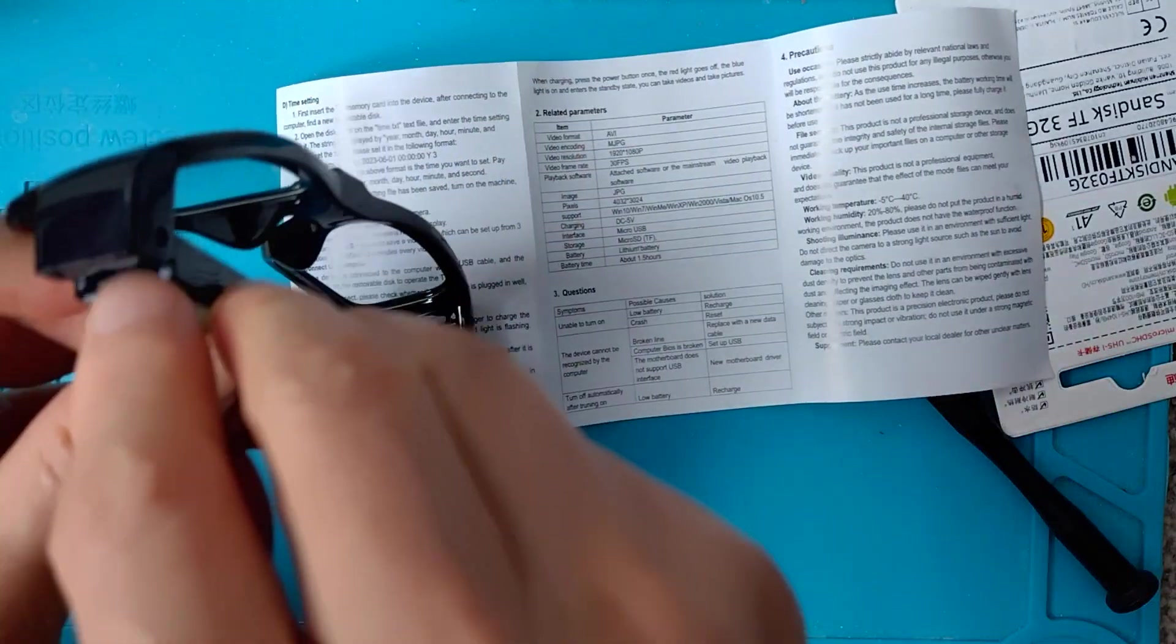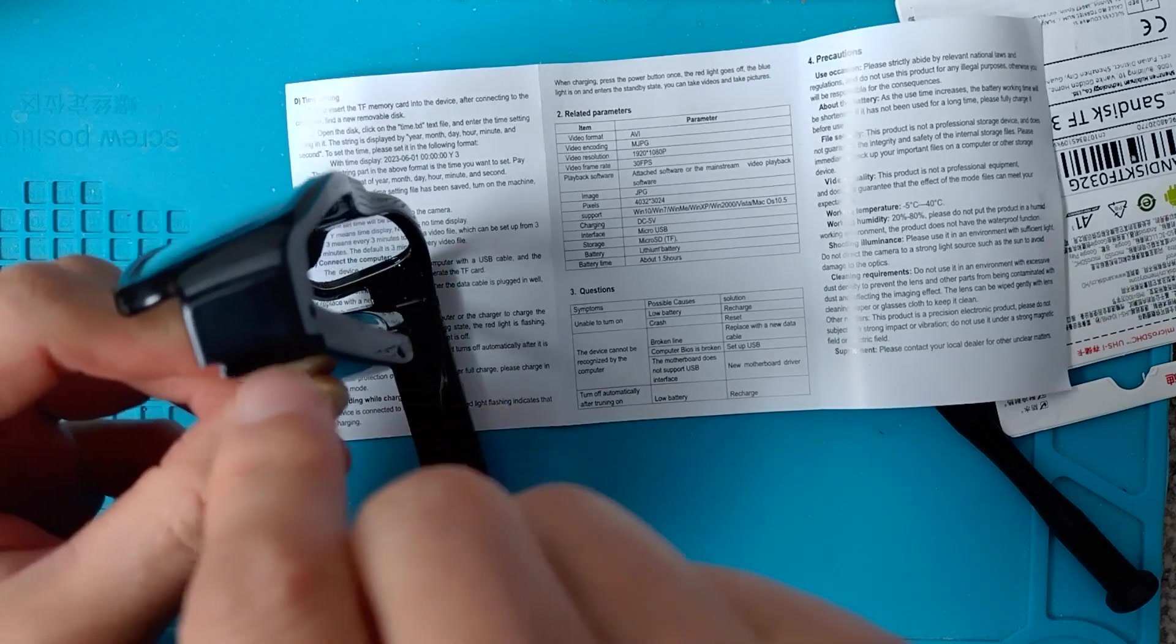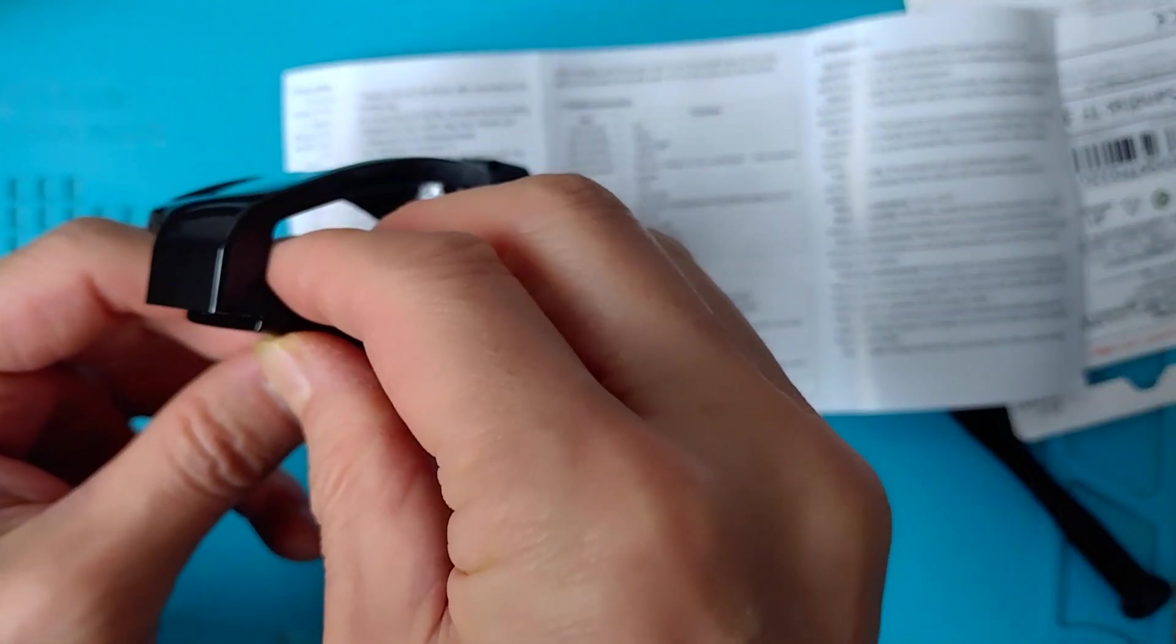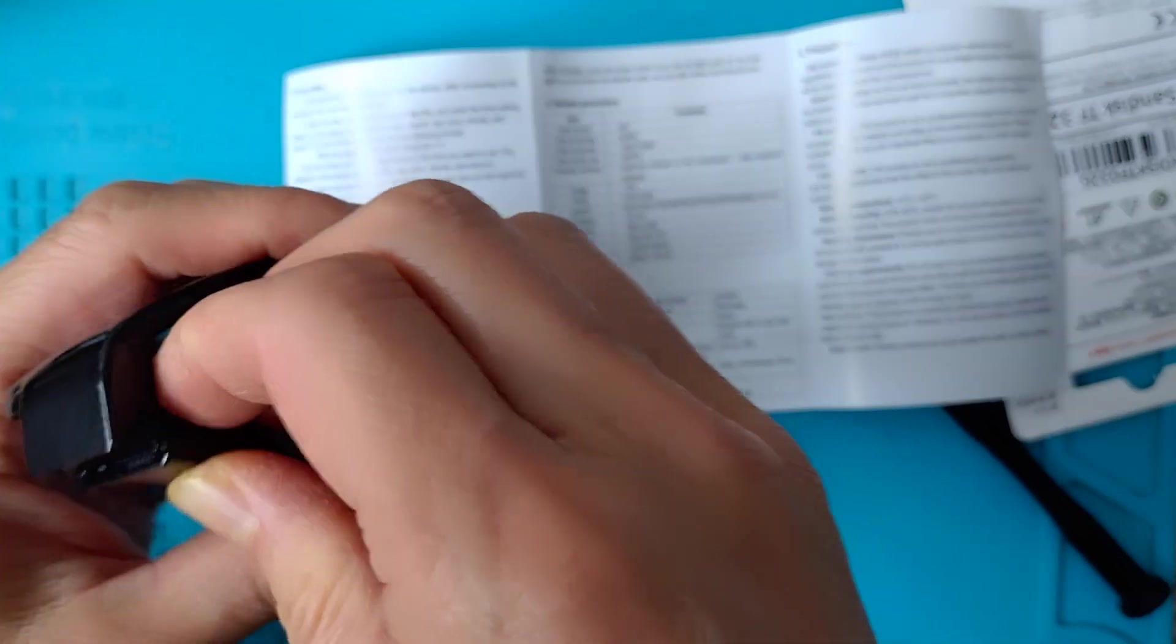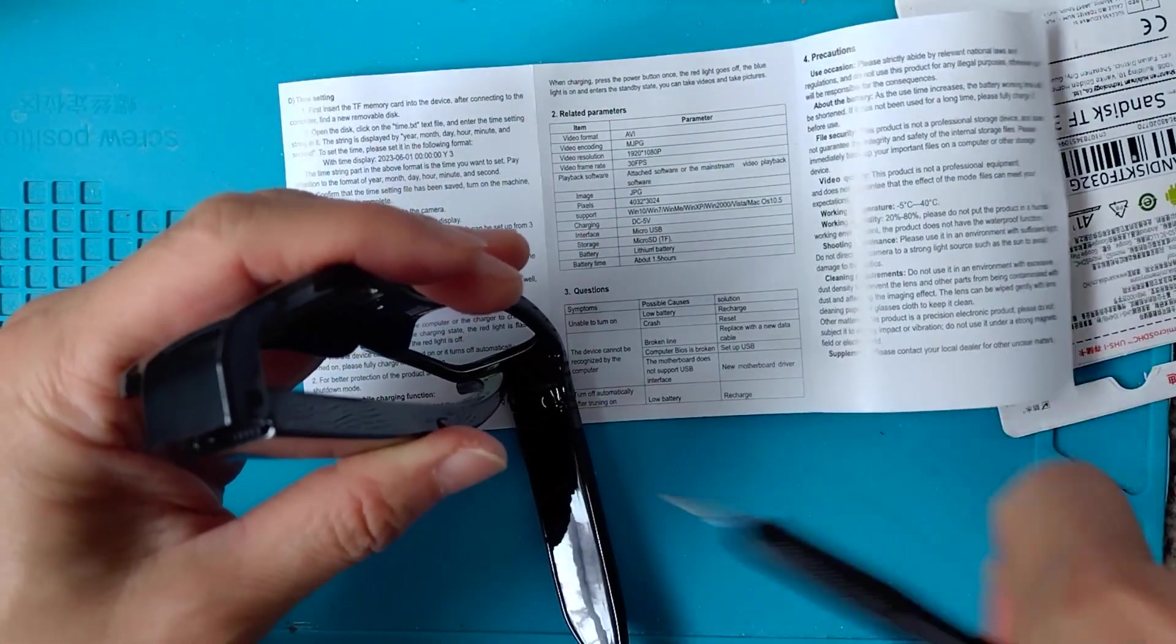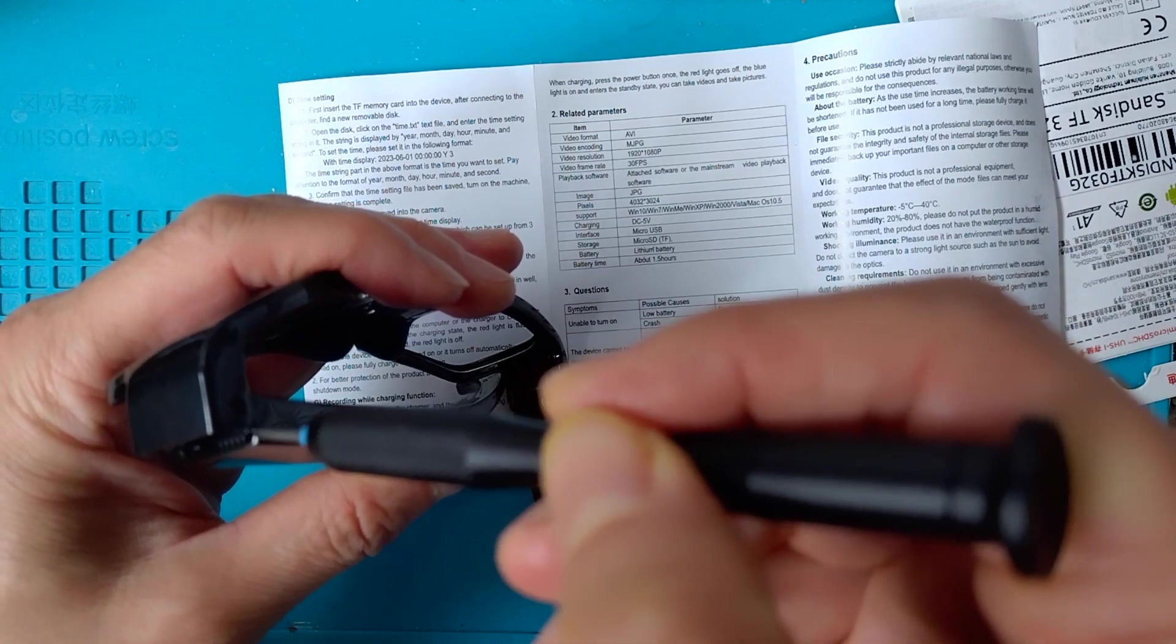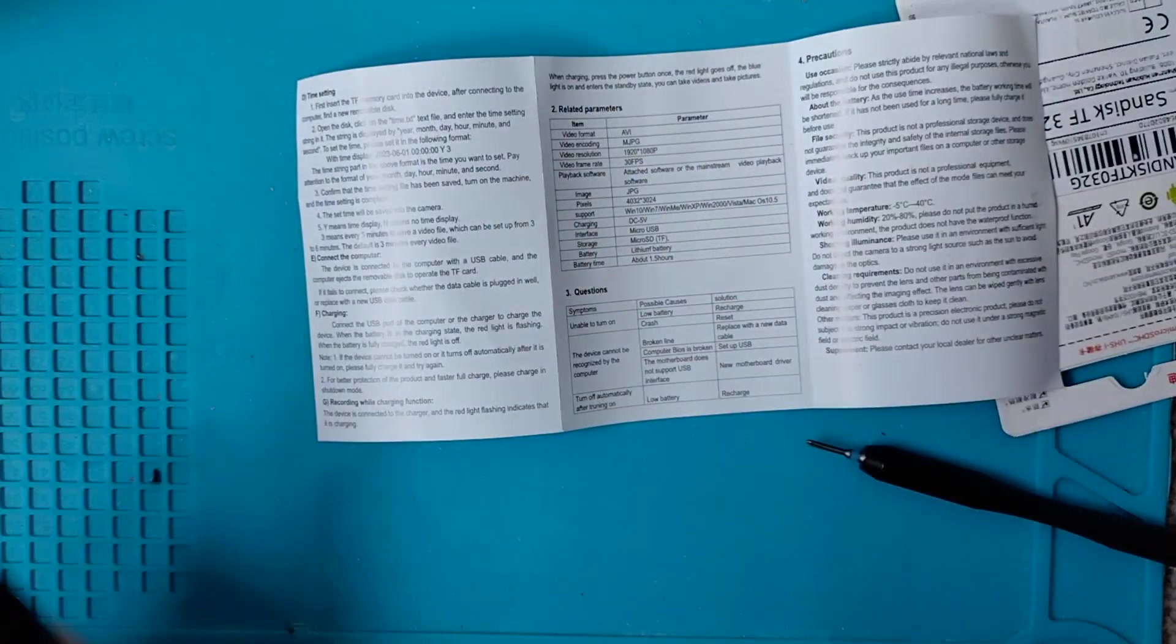When you unfold this leg, you can see a slot in here. This is where you can insert the TF card. You can see here that's where to insert the TF card. Let me put the screw back.